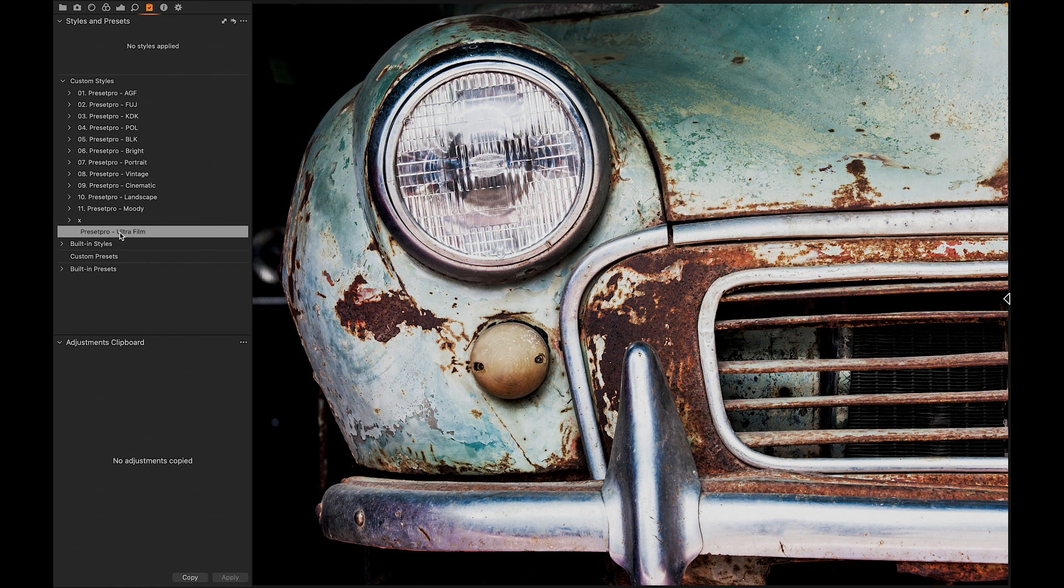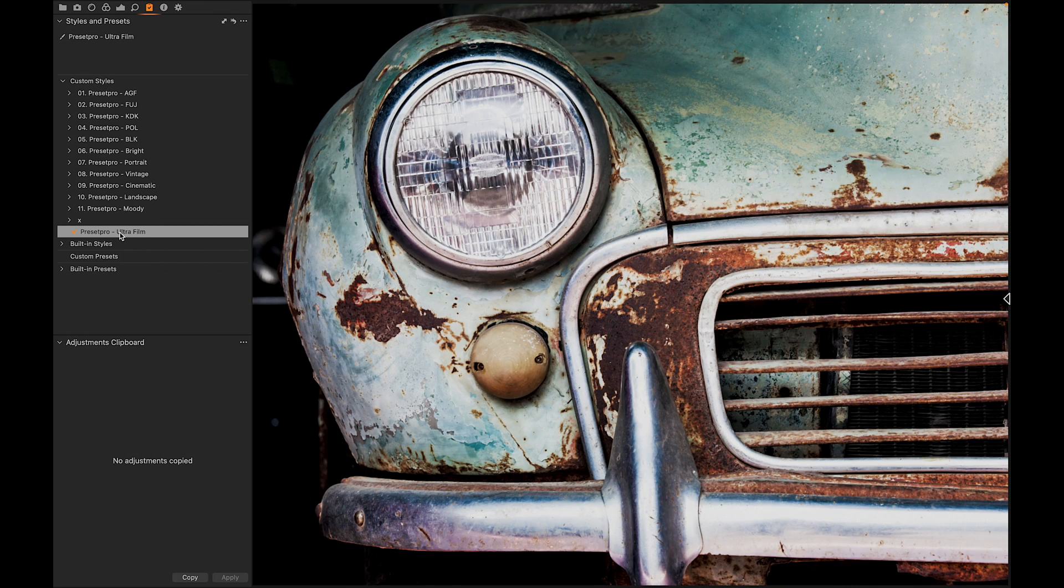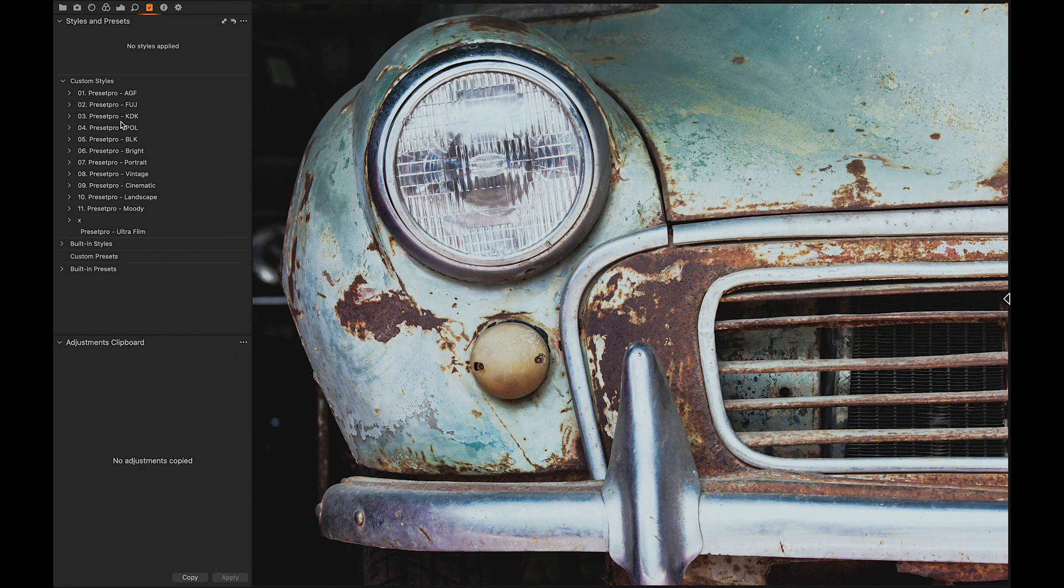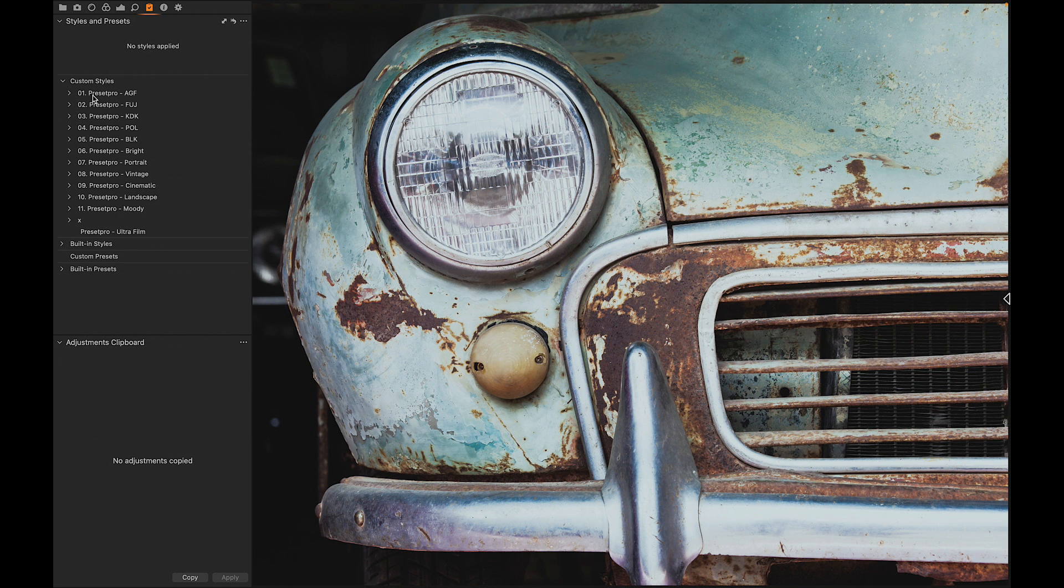Check out the Precept Pro Complete Capture One Collection. Here we have it right here. Let's go to the film emulation portion. Right here at the top we have Agfa. We're going to open that one up and check out some of these styles.